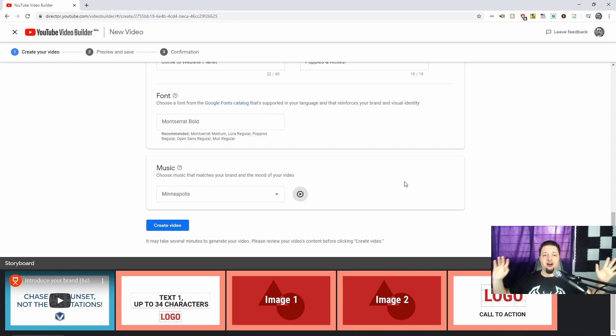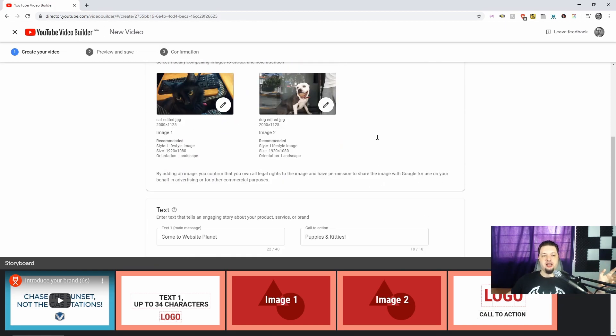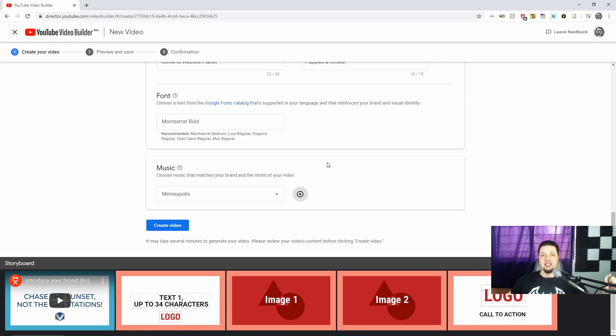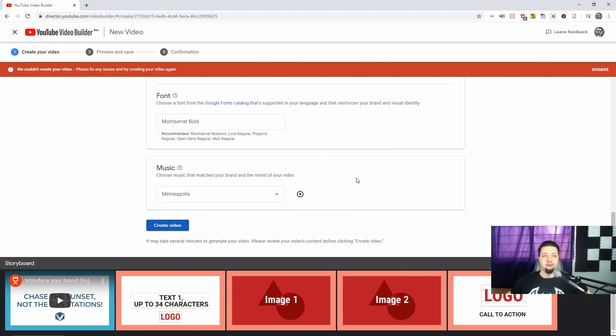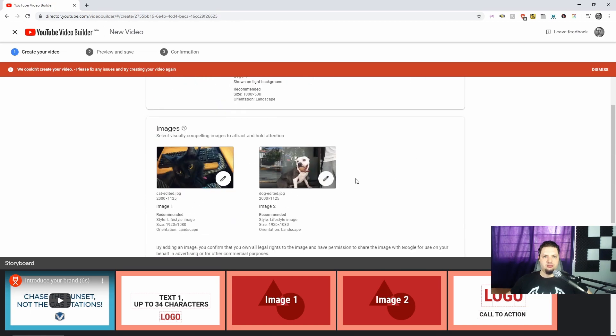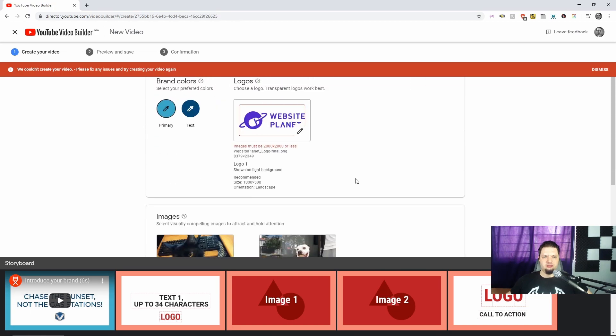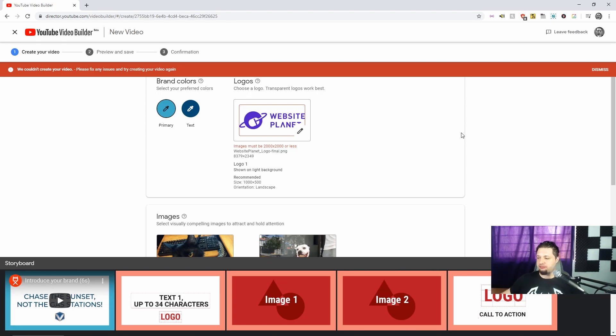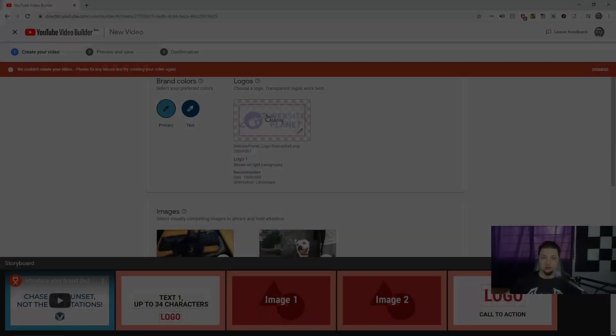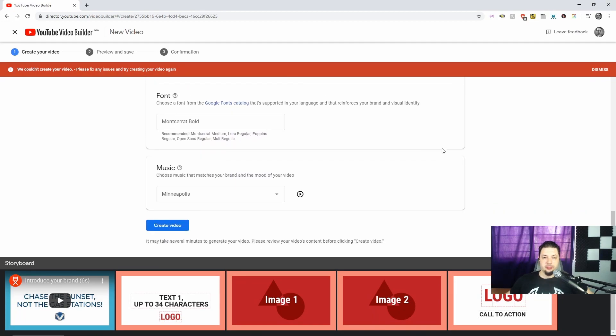All right, we've got all of our information, our text, our images, our music. We're going to get a six-second video out of this. Let's see how it goes. Remember what I said about images being too large? Yeah, 8,000 pixels. Let me fix that. And now we're really done.